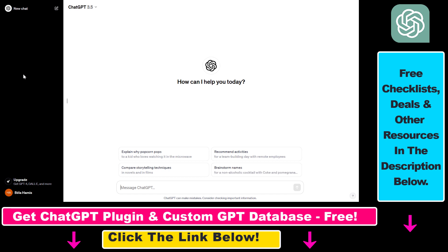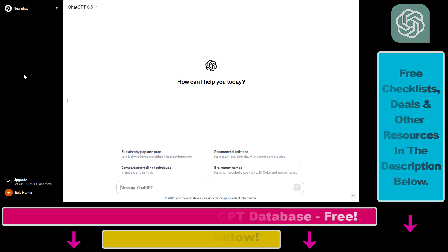If you want to learn more about ChatGPT and other AI tools, make sure to check out my YouTube channel and also check out the free resources related to ChatGPT and AI in the description below. See you next time.